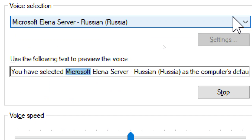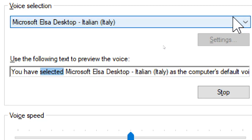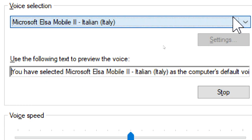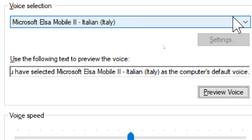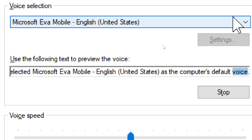You have selected Microsoft Elsa Desktop, Italian, Italy, as the computer's default voice. You have selected Microsoft Elsa Mobile II, Italian, Italy, as the computer's default voice. You have selected Microsoft Eva Mobile, English, United States, as the computer's default voice.